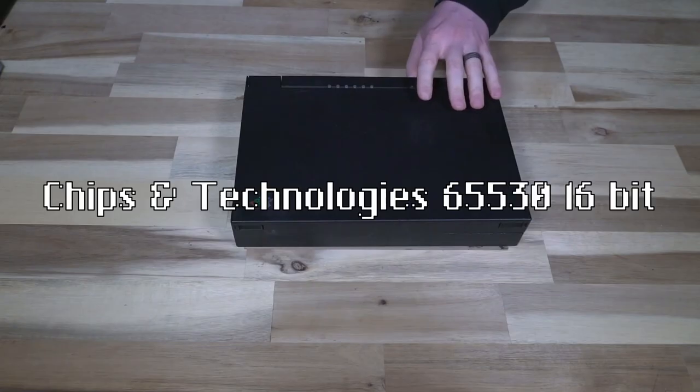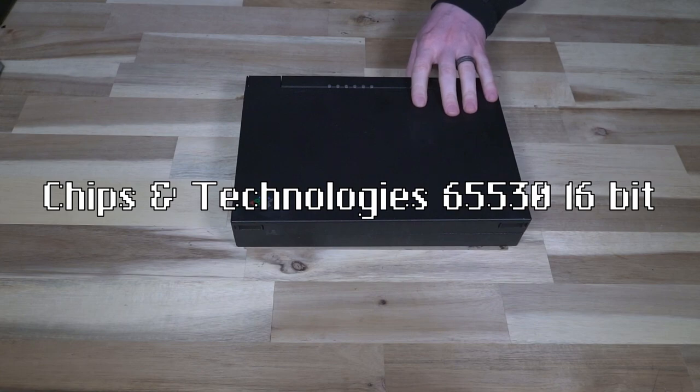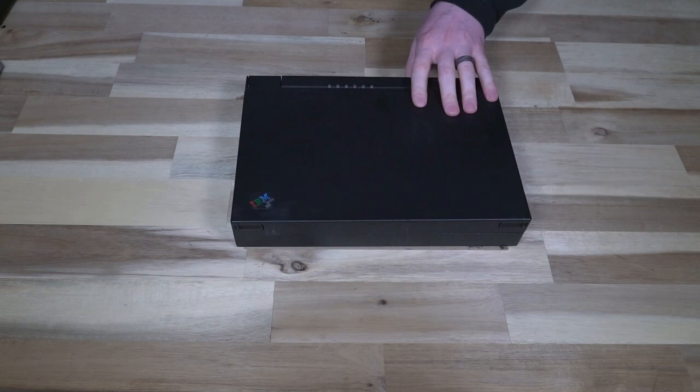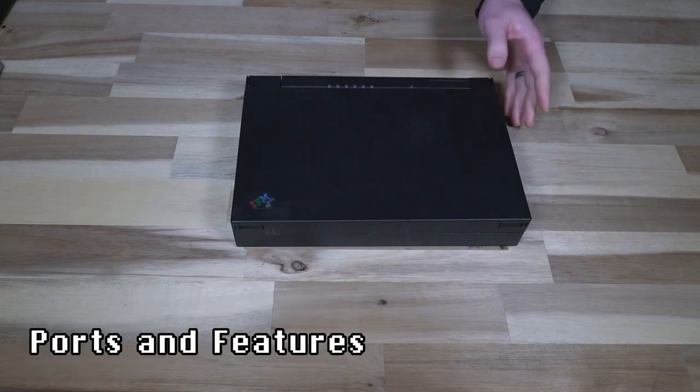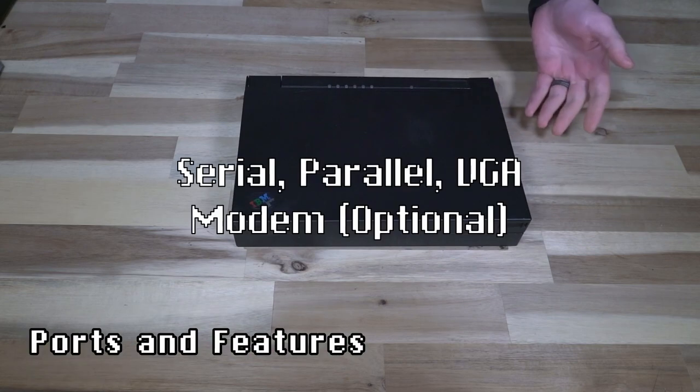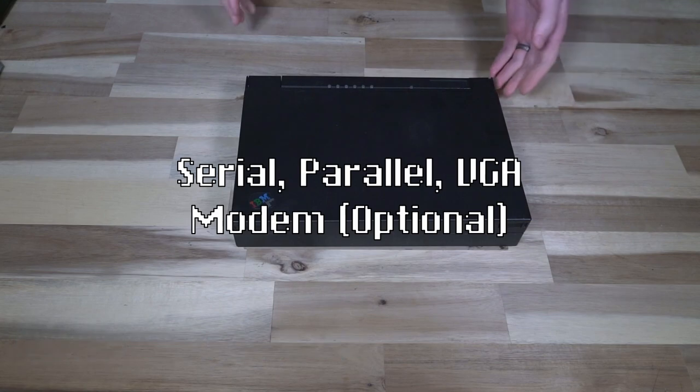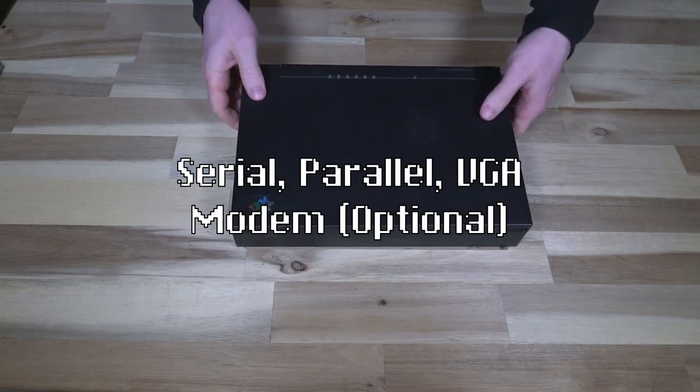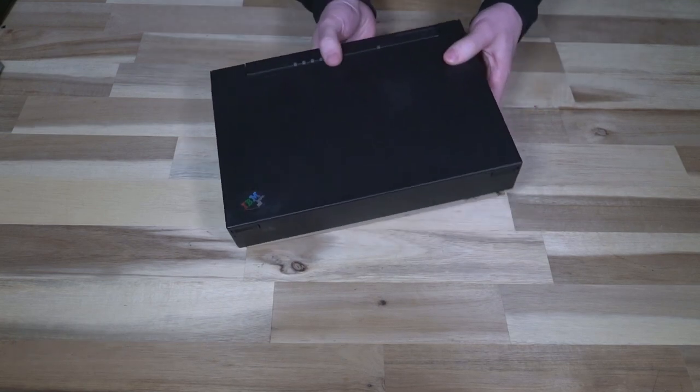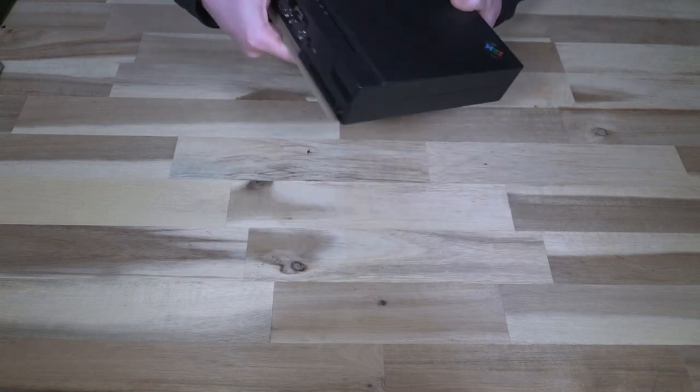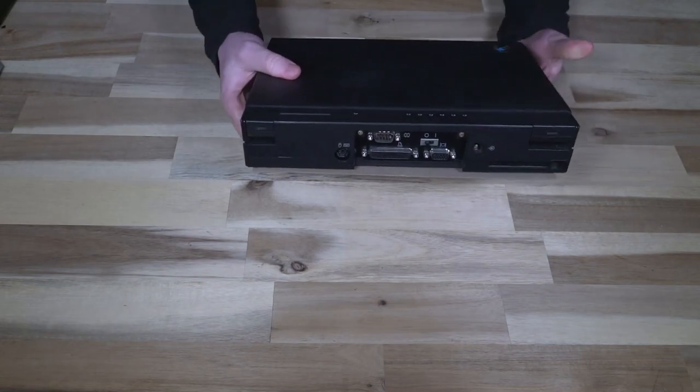Either 125 or 250 megabyte drives were common from the factory. You had a Chips and Technology 65530 VGA 16-bit video card, and then for ports you had serial, parallel, VGA, and a modem.